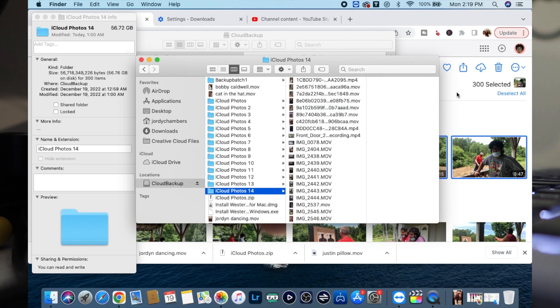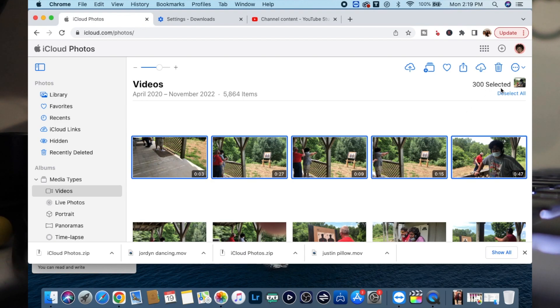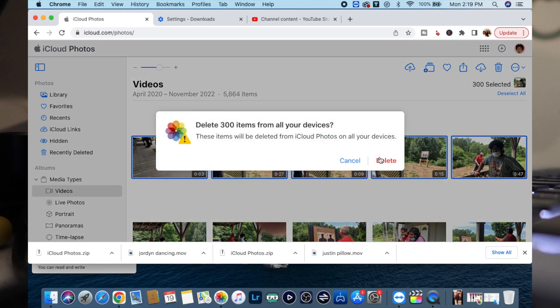And then what I'll do is I'll go over here and you guys are going to see this. I'll make sure that I have the 300 selected and then I just click the delete there.